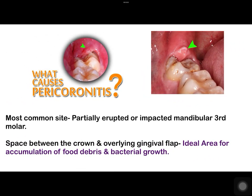So, what causes pericoronitis? The most common site, as we all know, is the partially erupted or impacted mandibular third molar tooth. The space between the crown and the overlying gingival flap is an ideal area for the accumulation of food debris and bacterial growth.